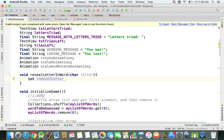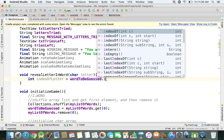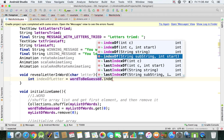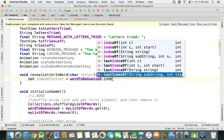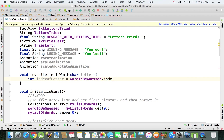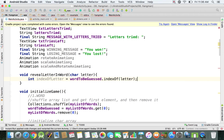At this moment we're going to set indexOfLetter to wordToBeGuessed and then call the indexOf method. The way this works is you call indexOf and then specify the character — so I'm going to say indexOf and then letter. What's going to be returned is a number representing the index, or minus 1 if the letter is not found.